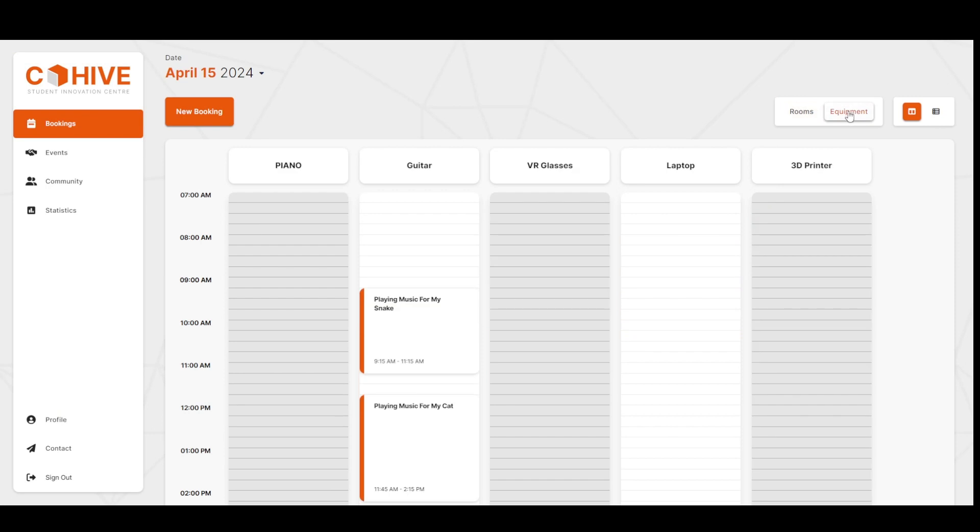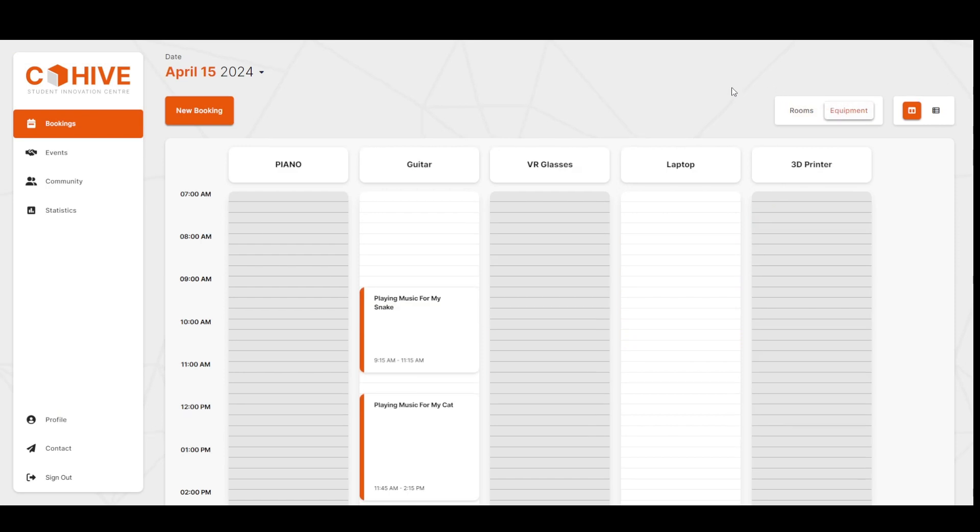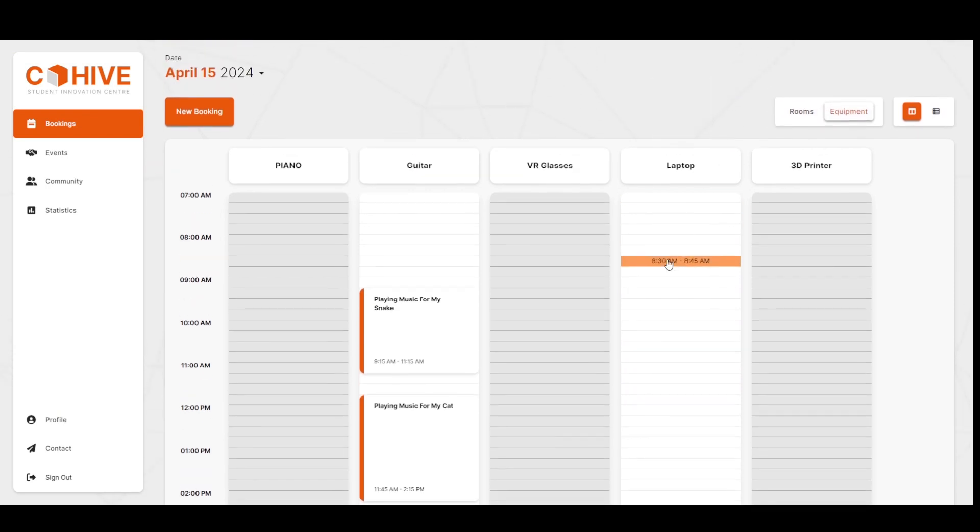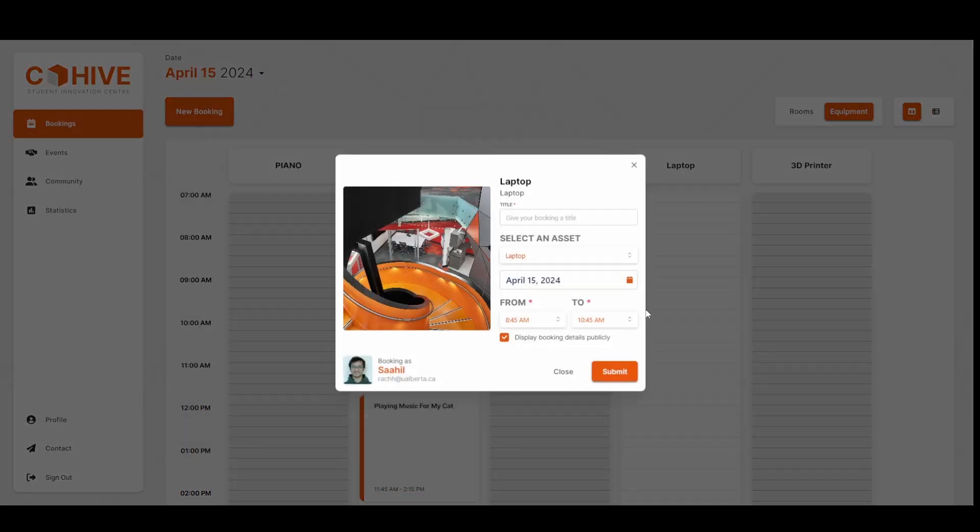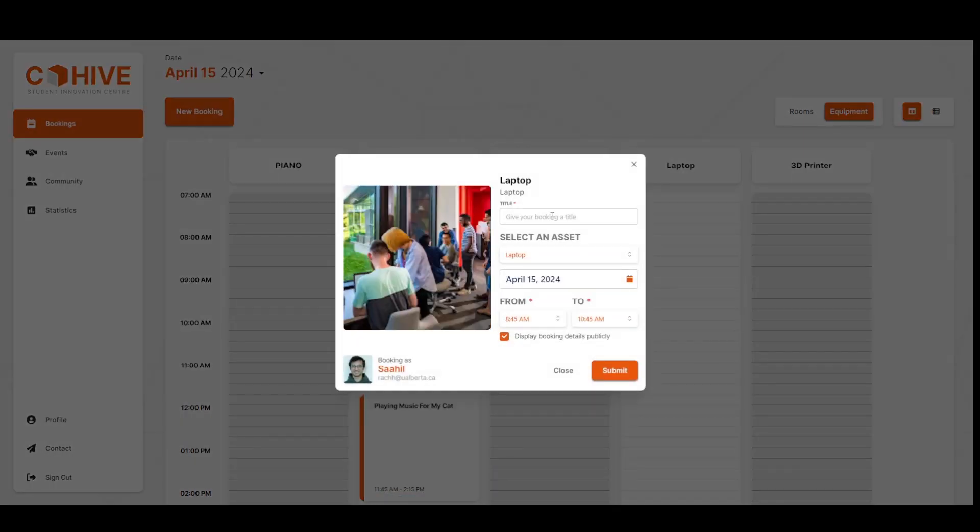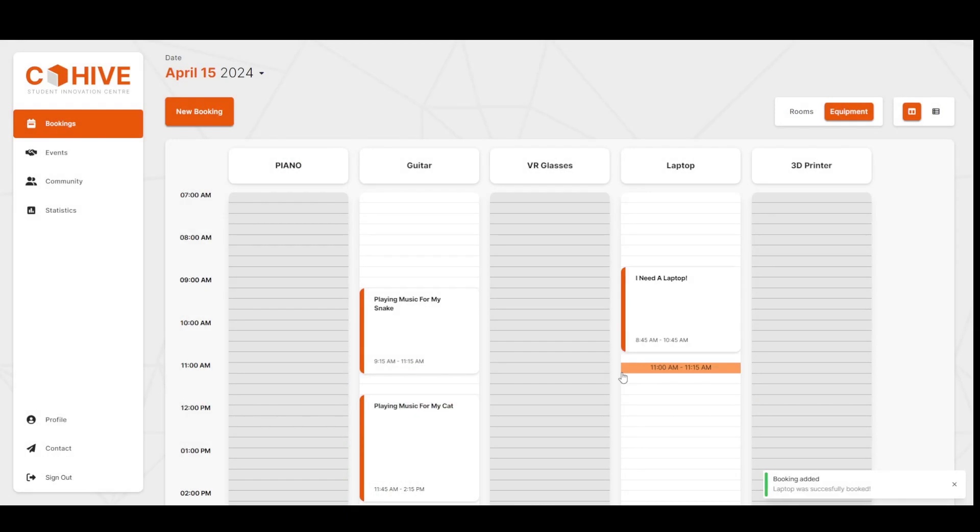Now we can go make a new booking from scratch for an equipment, so I'll select the laptop column, drag, and then I'll enter in a new title. Let's make this private, and then click submit.